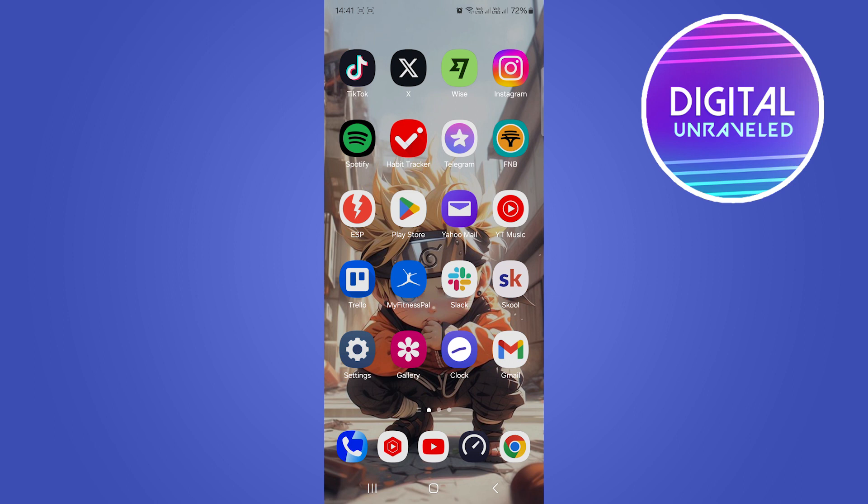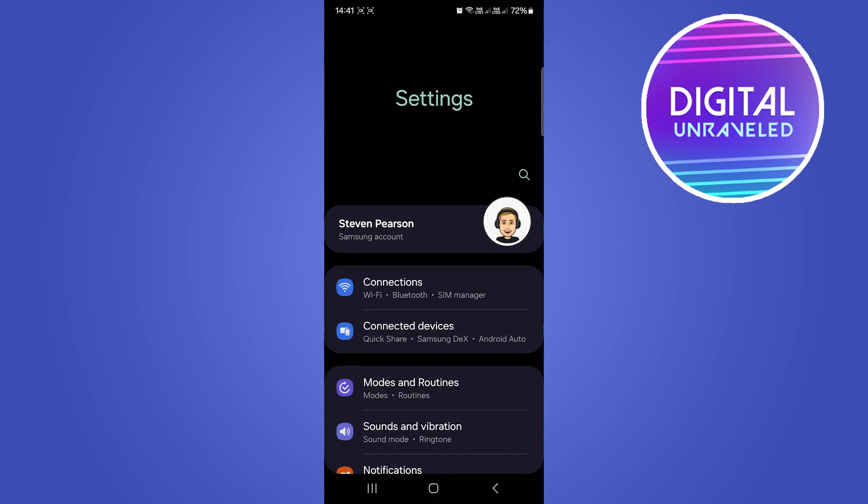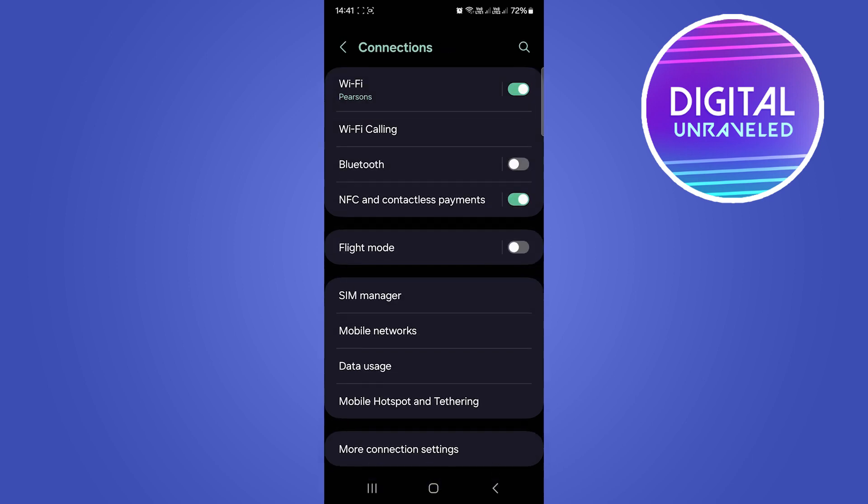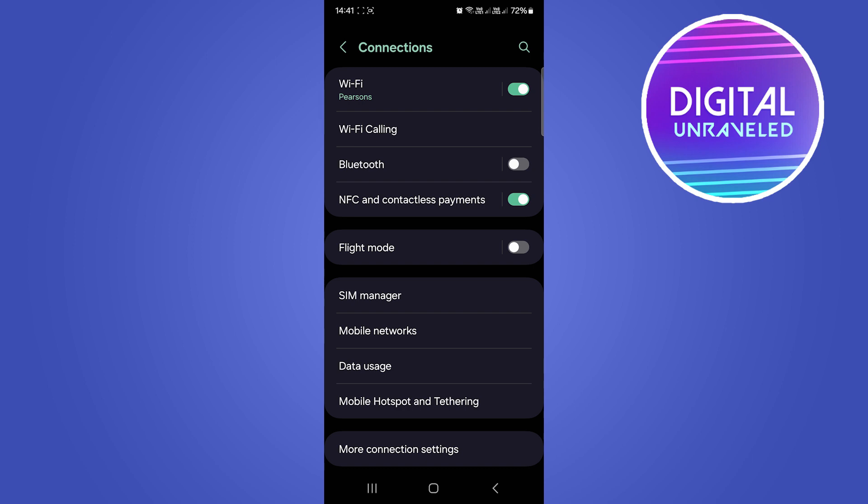First, go to your settings on your Android and you'll see the option that says Connections. Tap on Connections and then find the option Mobile Hotspot and Tethering.